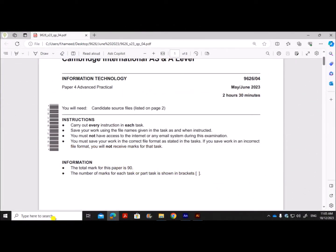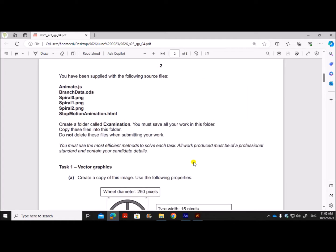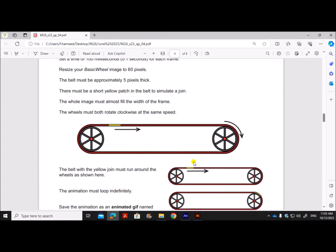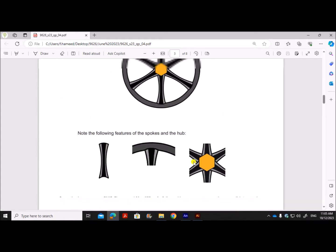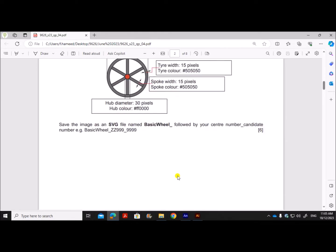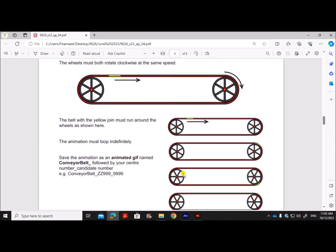Hello everyone. In this video I'll be solving Cambridge A-level Information Technology Paper 4 for May/June 2023. I'm going to solve the animation task, which is Task 2, first. Task 1 is graphics creation — that is already done and uploaded; you can find the link in the description.